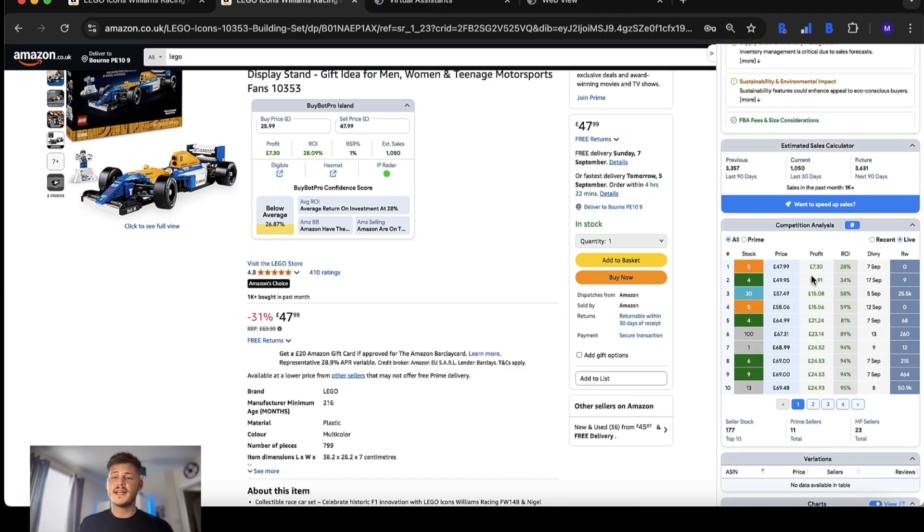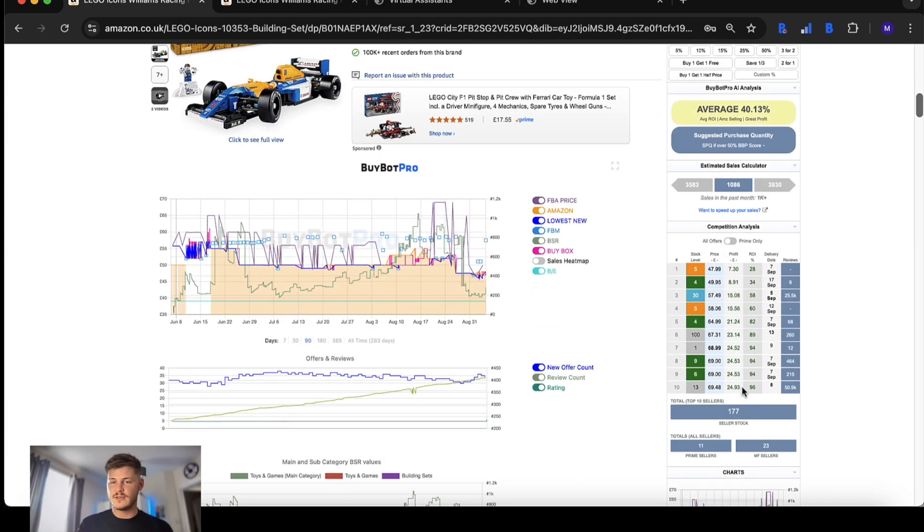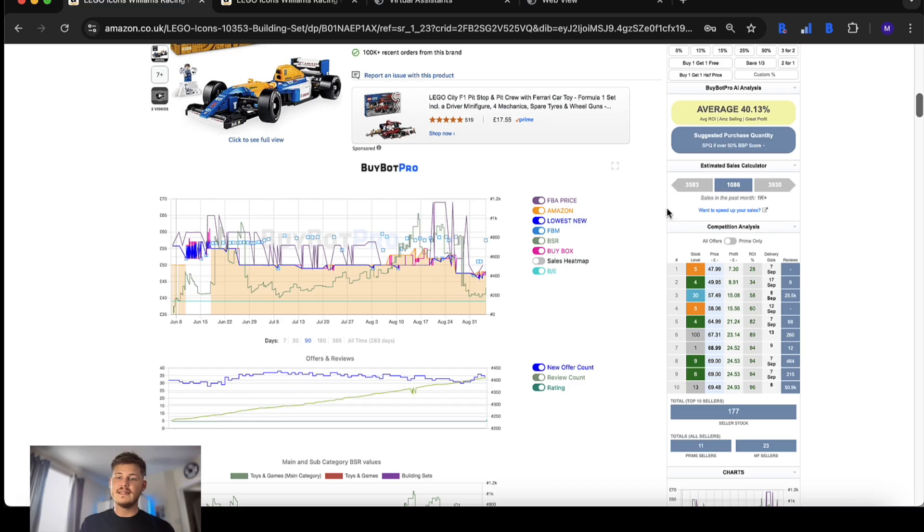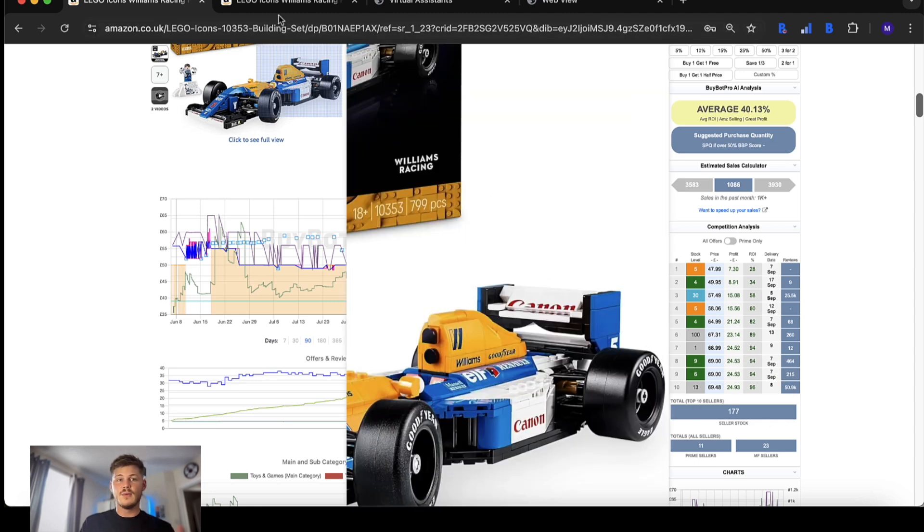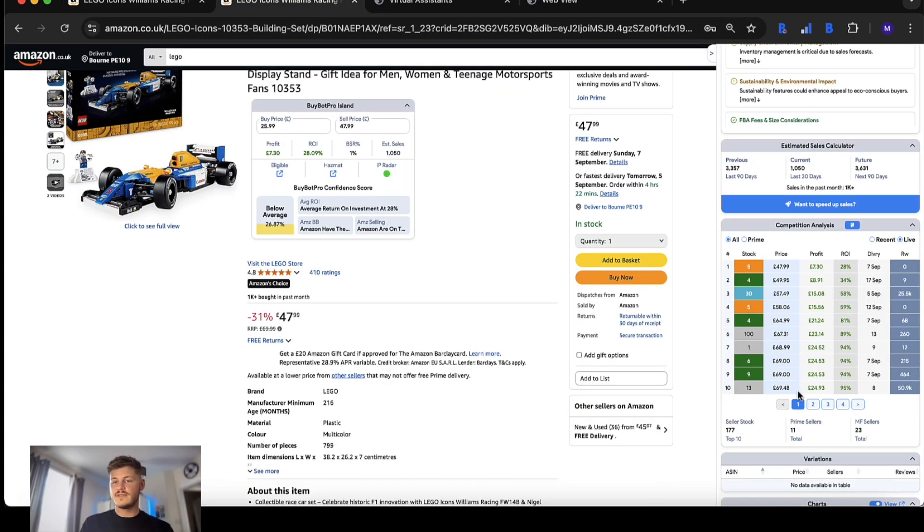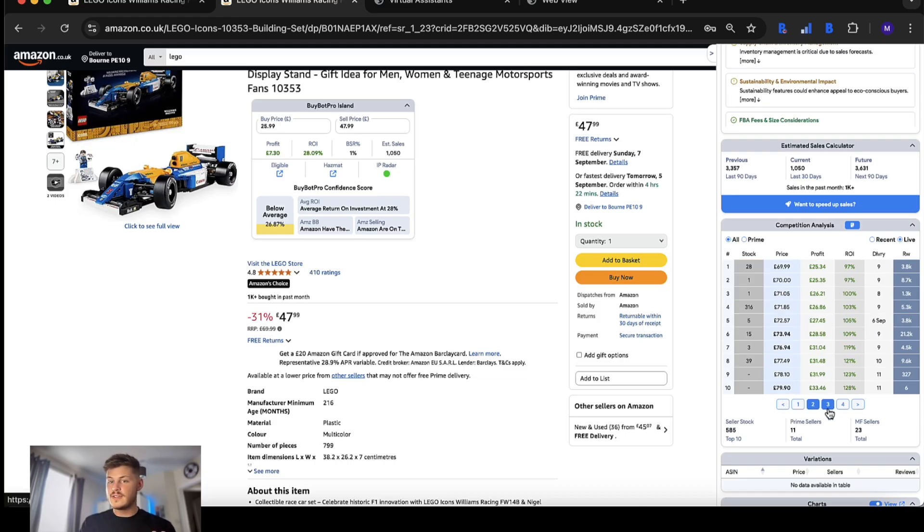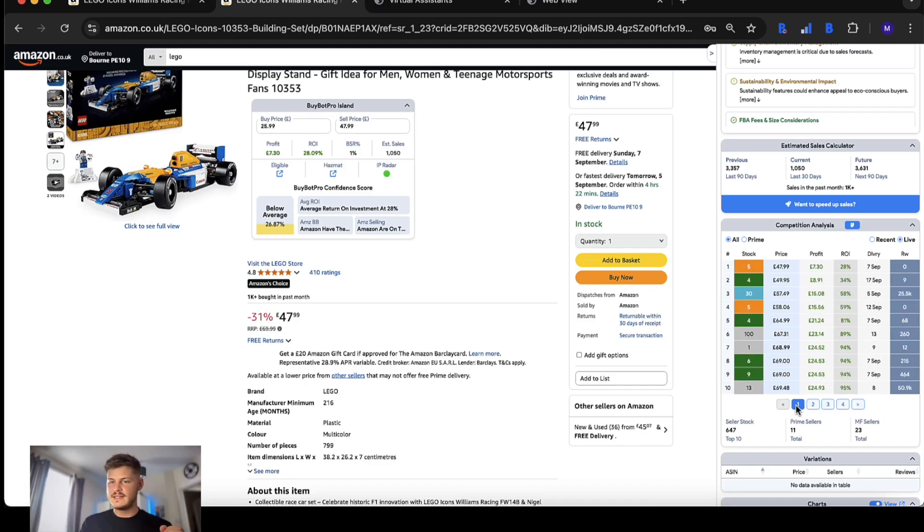The competition analysis has also seen some changes. In the classic user interface you are limited to the top 10 sellers. With the new user interface we now have the capabilities of looking beyond just the top 10 and you can look at all of the sellers that are on this listing and all of the information to do with them.